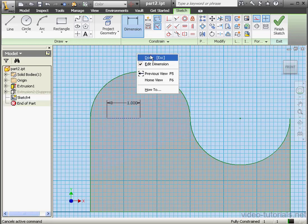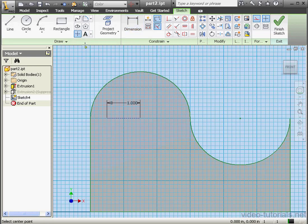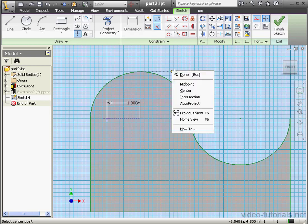Right-click and Done. And I'm going to place a point right here. Right-click, Done.